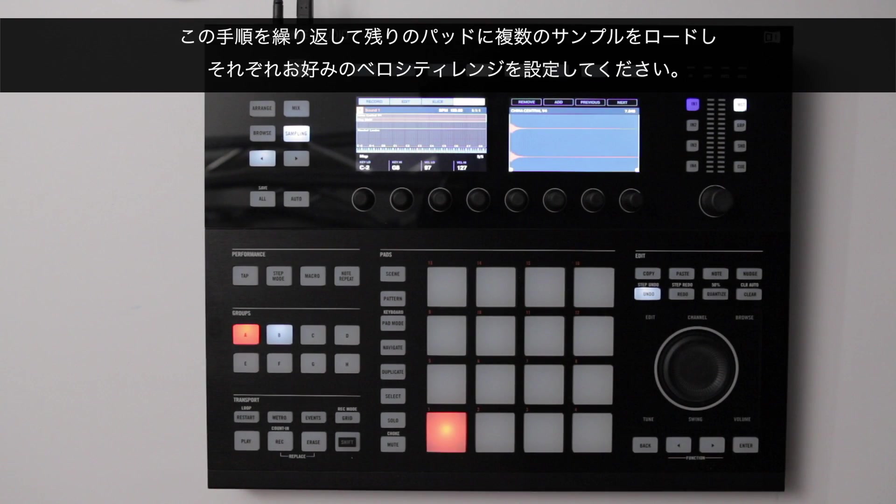Next you can repeat the same procedure for the rest of your Maschine Studio pads loading multiple samples and setting your preferred velocity ranges for each one.